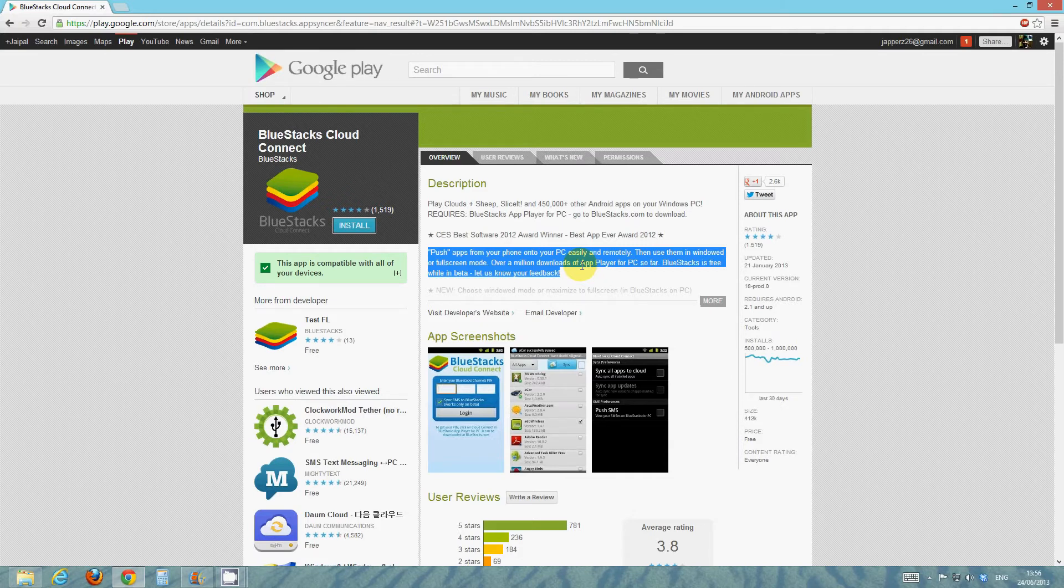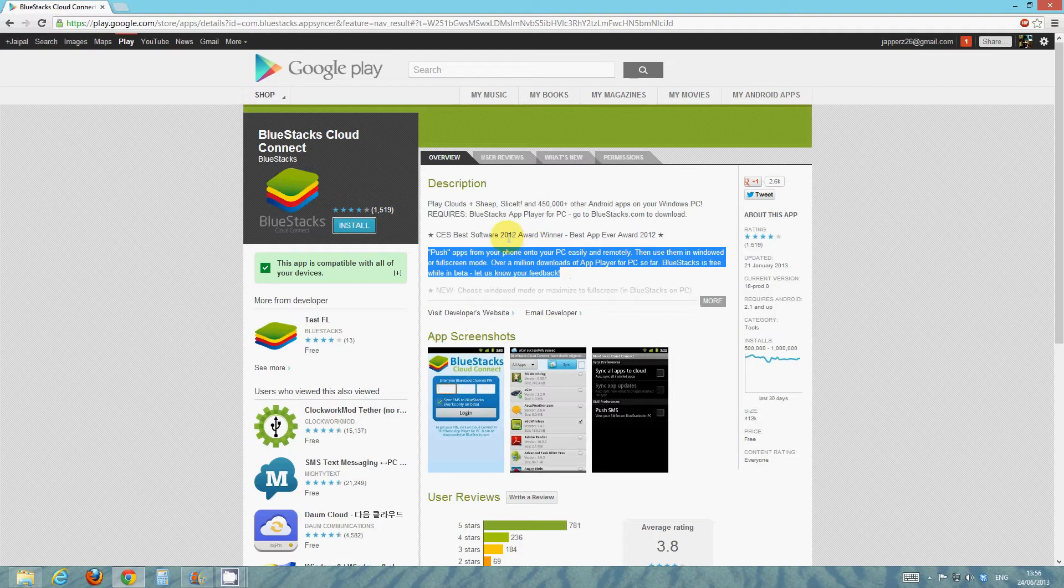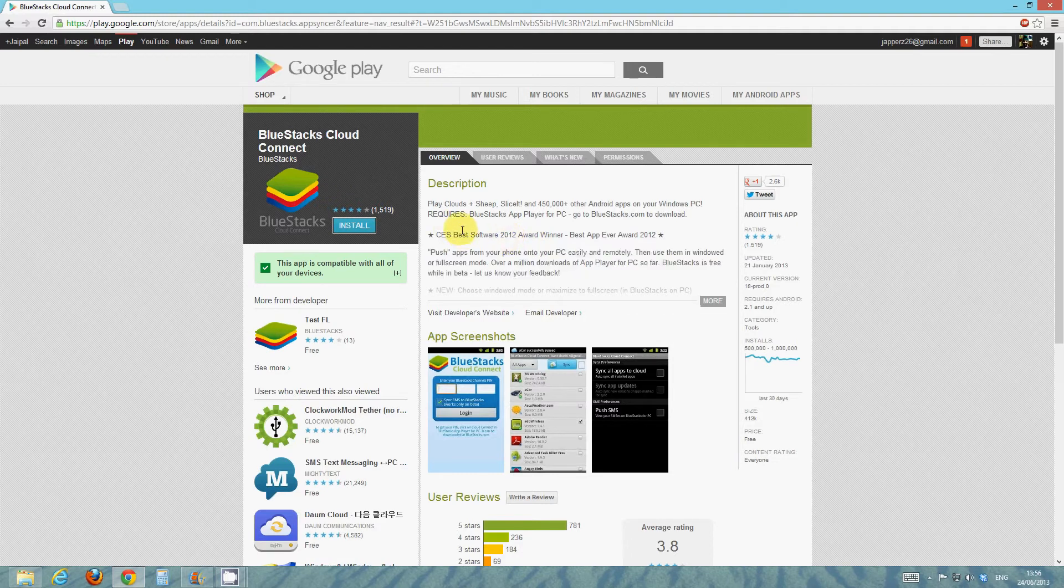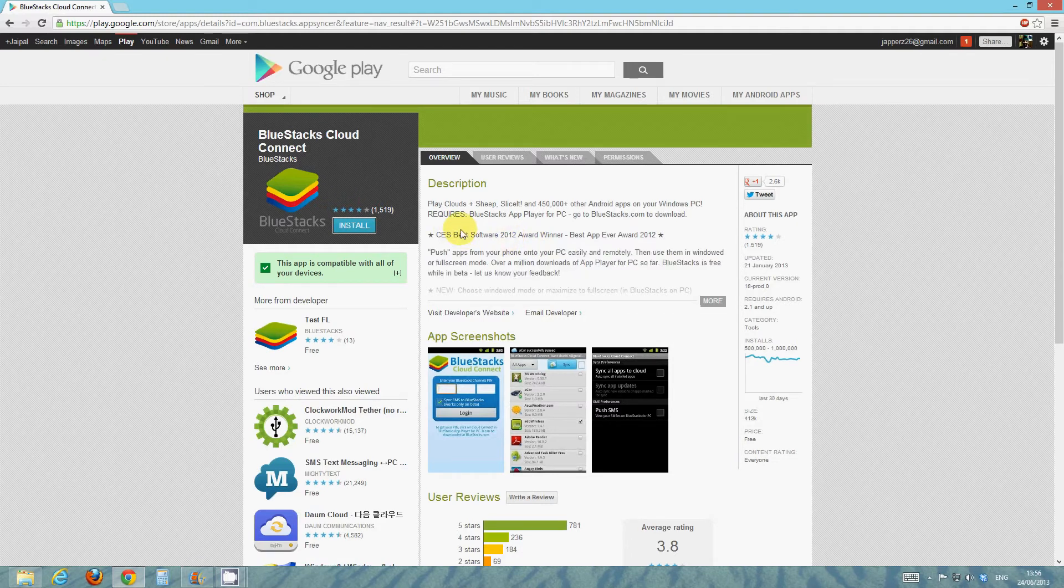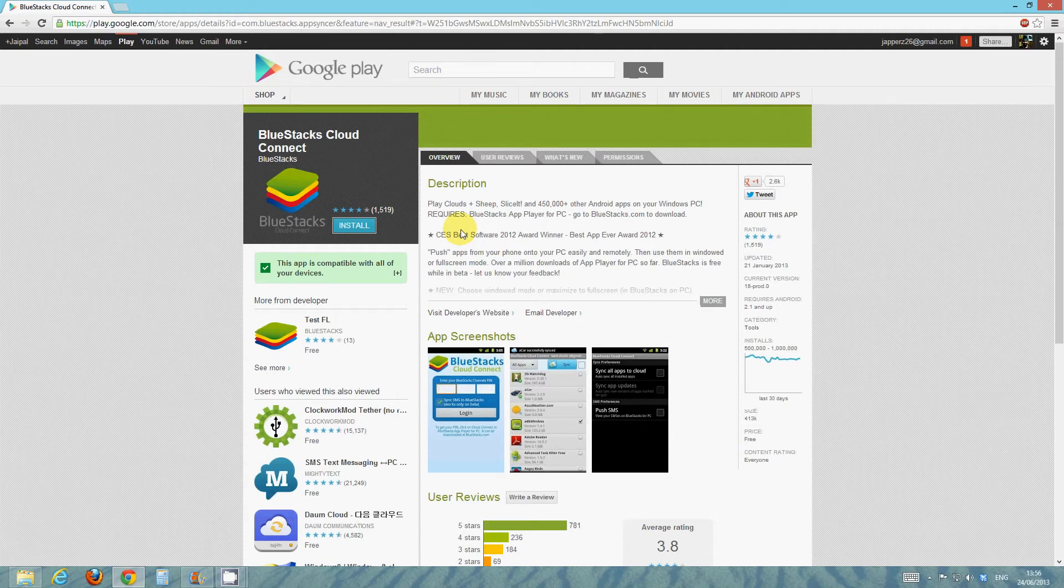So obviously that's going to be pretty useful as well. So go ahead and install this on your phone. You do need it.